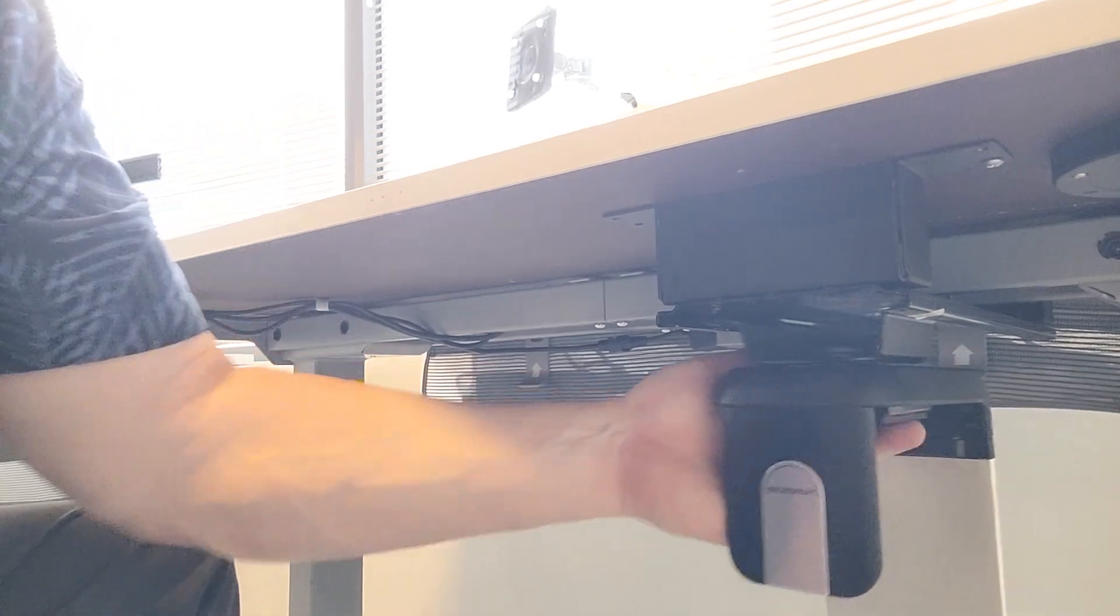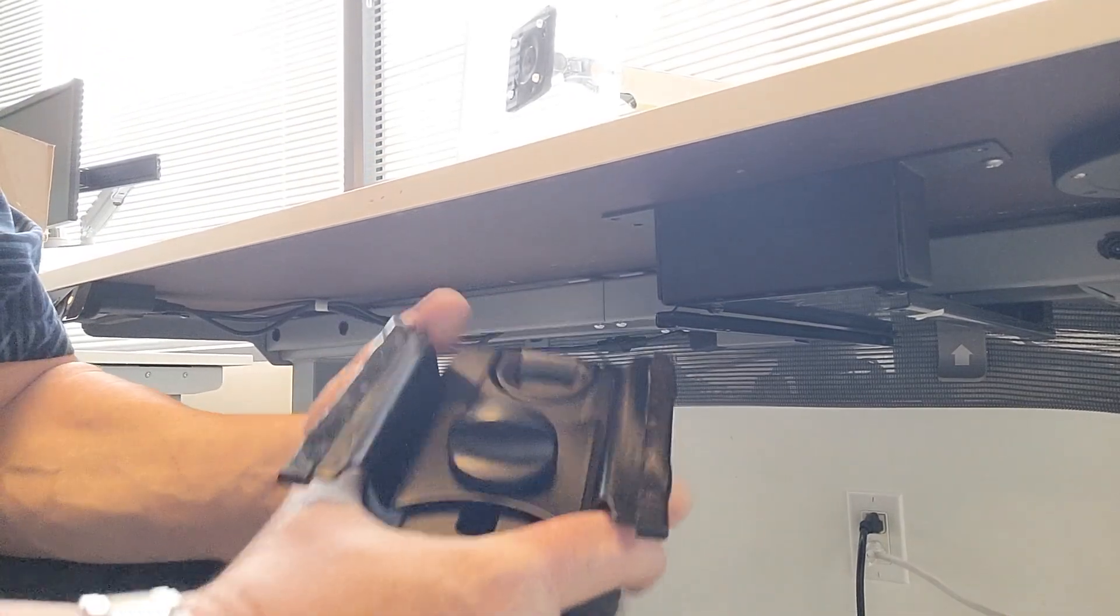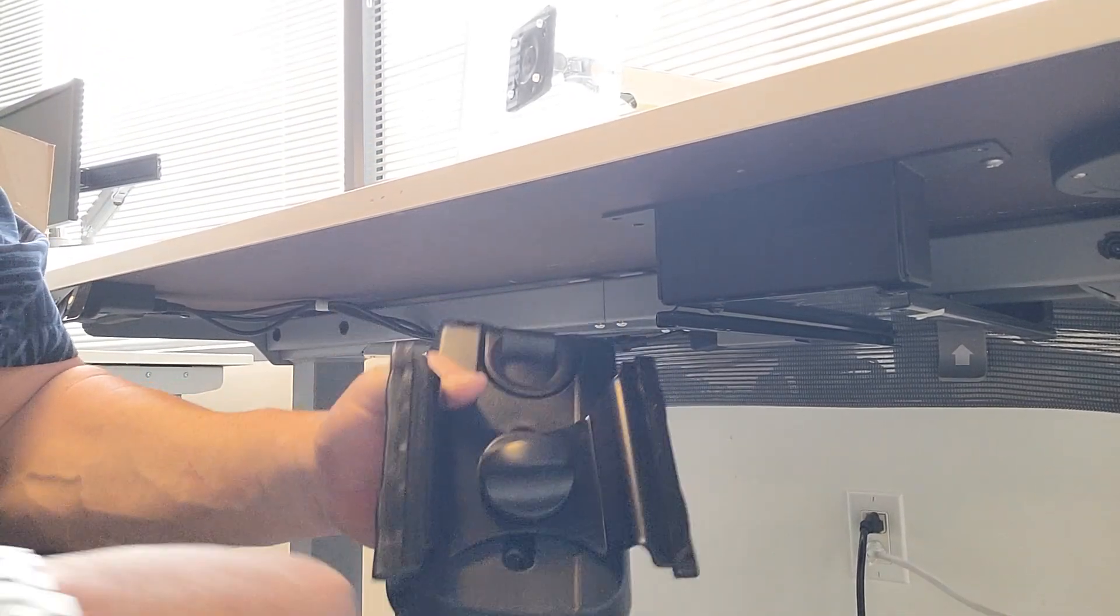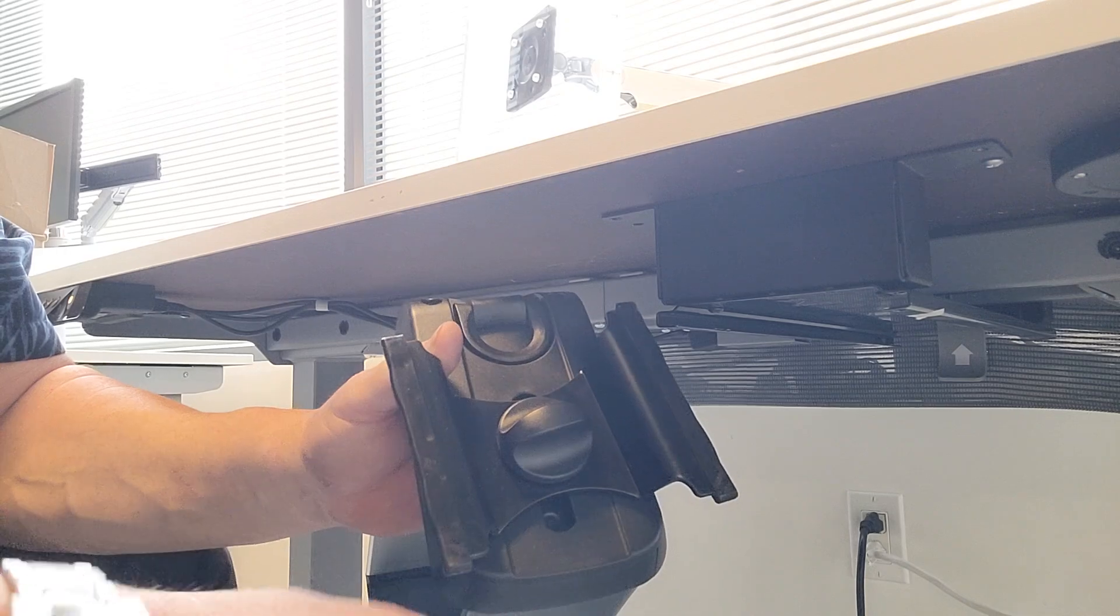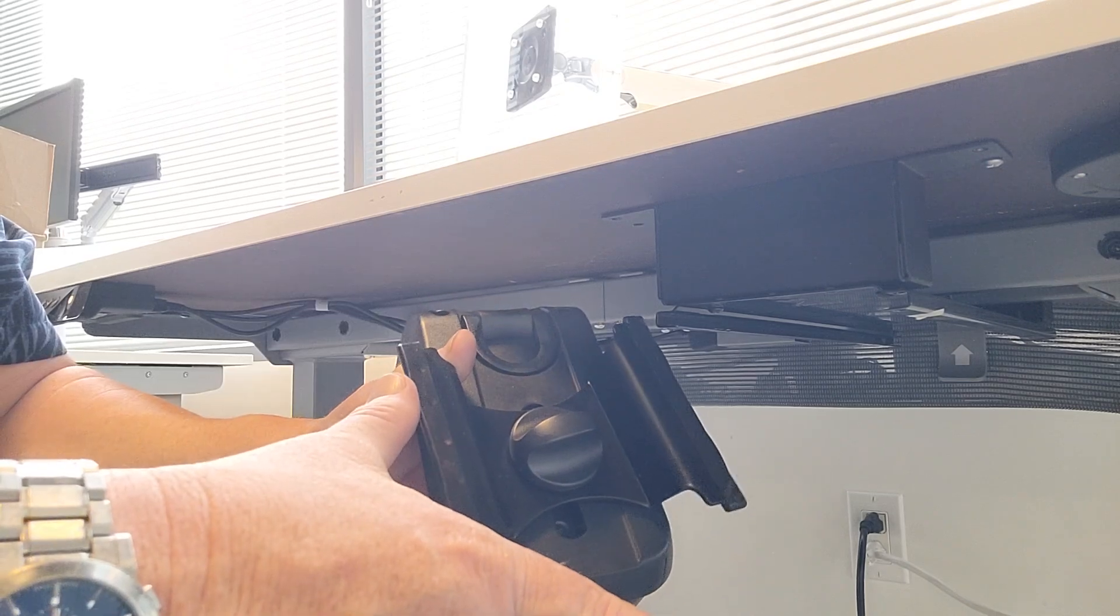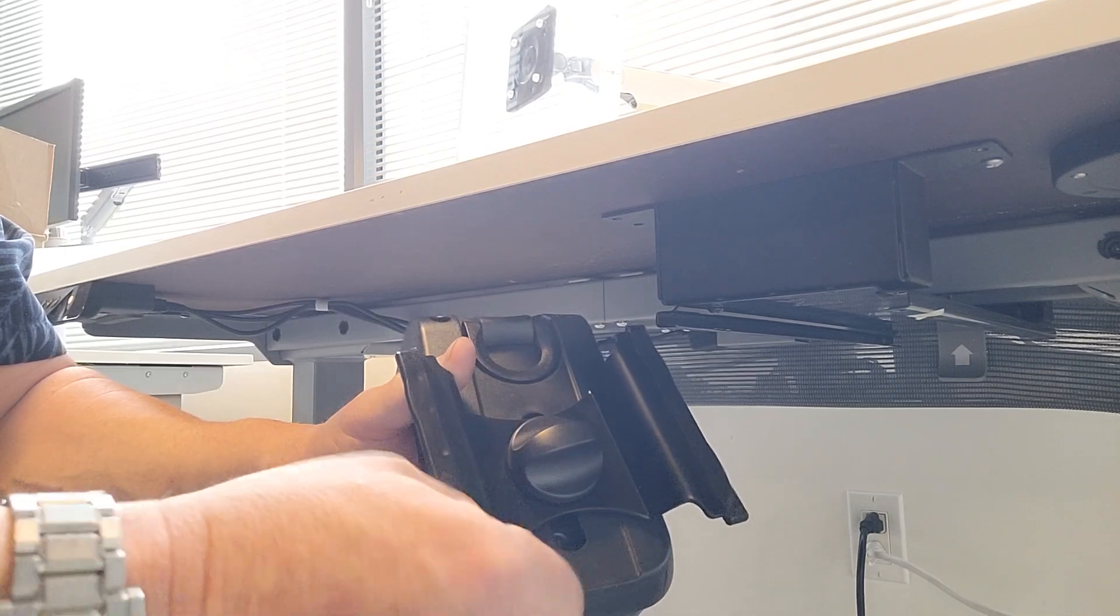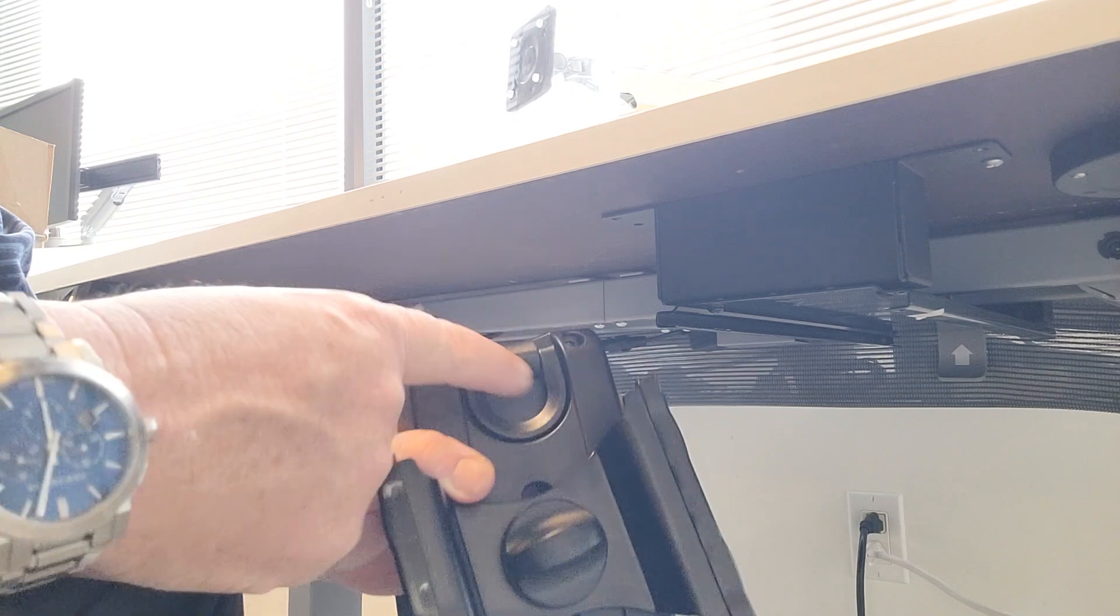Now how to adjust your unit: very simple. Humanscale made it easy. You loosen this knob up here, spread the width out that you need, and then clamp it to the CPU.